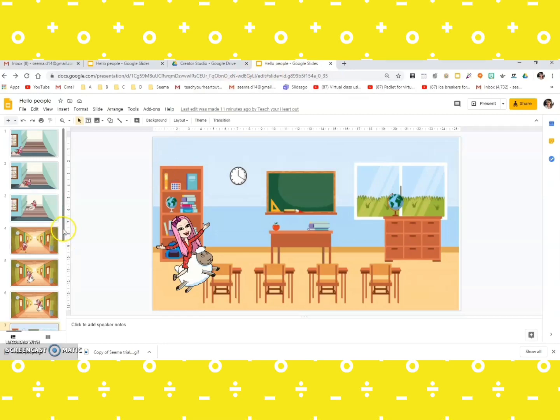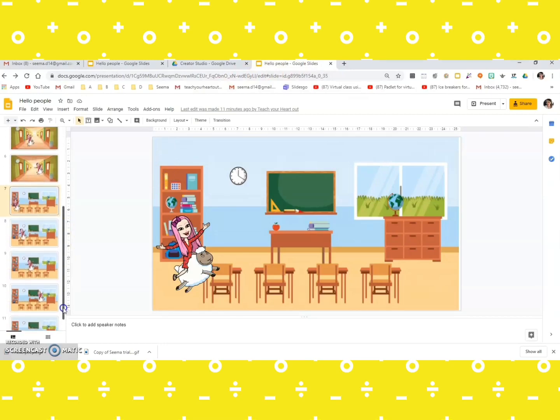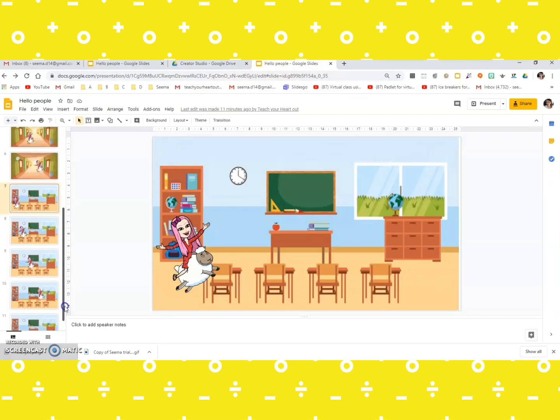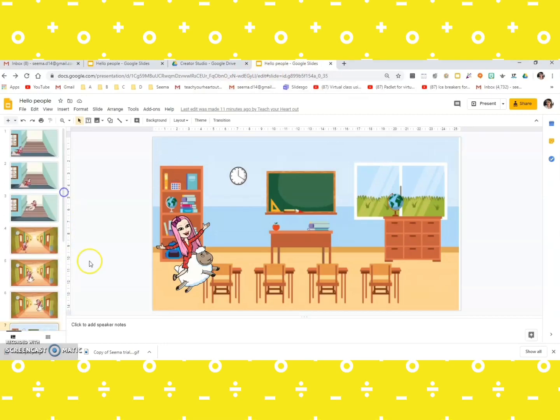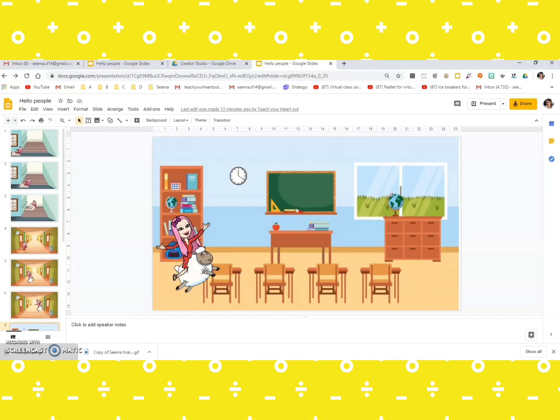And yes, you can tweak this the way you want. You can change the background, you can change the Bitmoji avatars the way you want, and this animation would definitely bring a smile on the face of your learners when they meet you virtually.